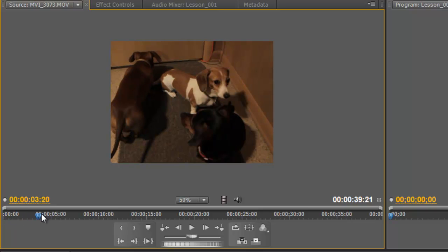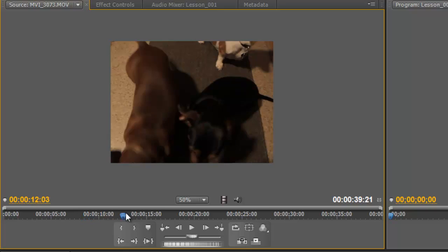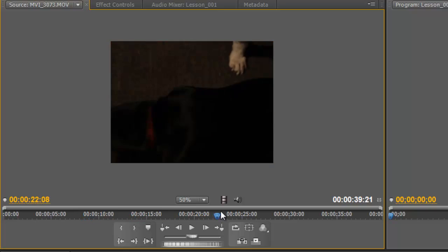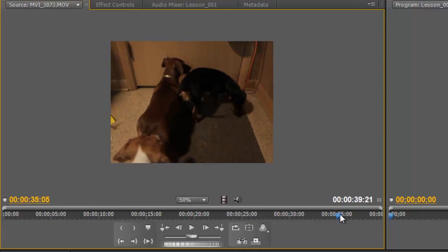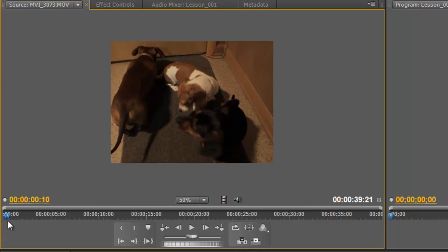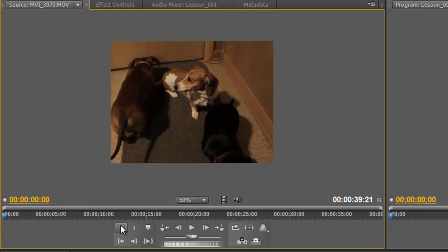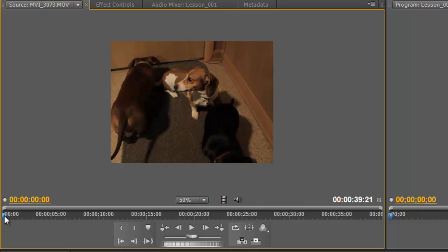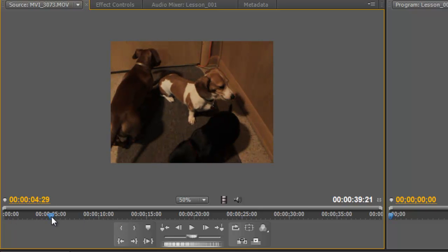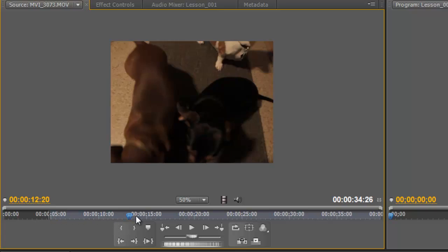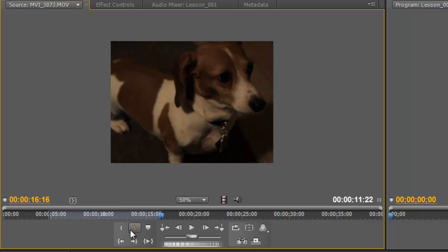So we can scrub here with the playhead, and kind of get an idea of what's going on. This is just a video of my dogs down here in the basement. Another thing we can do, we can set in and out points. And if you're familiar with video editing at all, you'd know what that means. But basically, we can choose, say we wanted to come in here around four and a half minutes or so, or seconds, and set an end point. And then we can come over here and say this is where we wanted to stop the clip. We can set our out point.